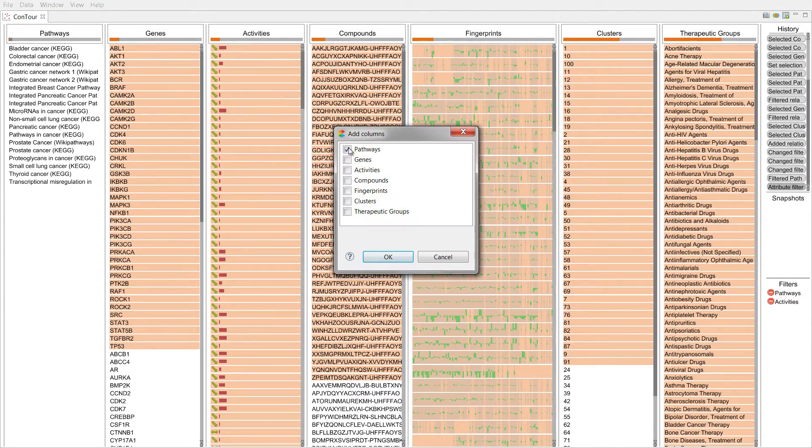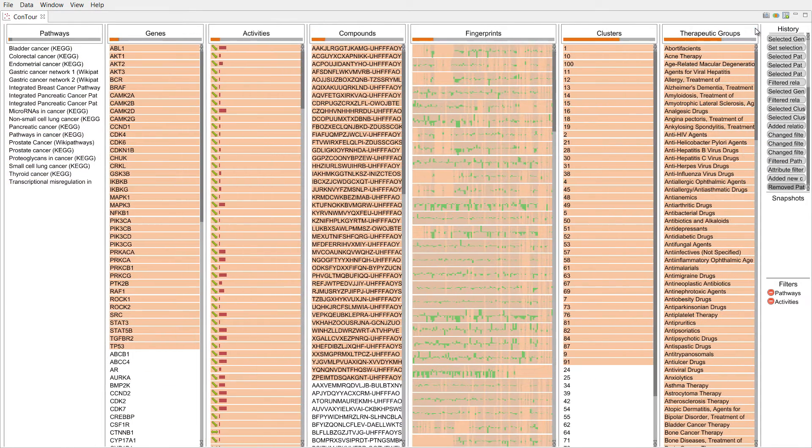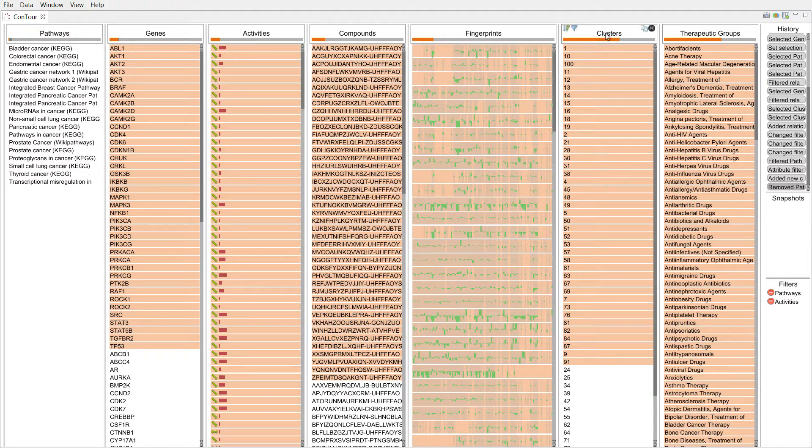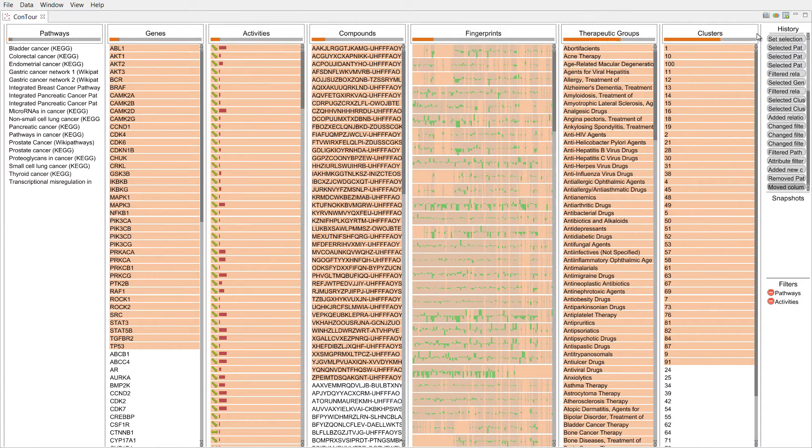Columns can be flexibly added, removed, reordered, and duplicated.